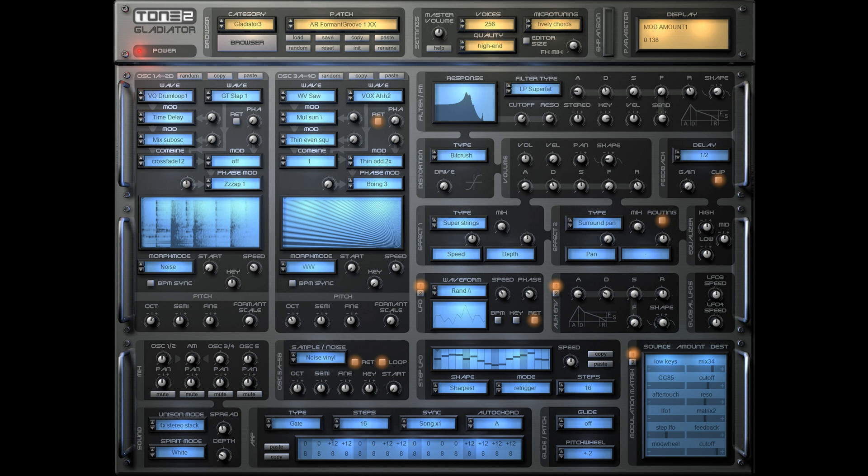Added a VST3 version for Mac, M1 native and Intel. Added a standalone version for Mac, M1 native and Intel. Completely new audio unit interface, M1 native and Intel. VST version supports M1 native.